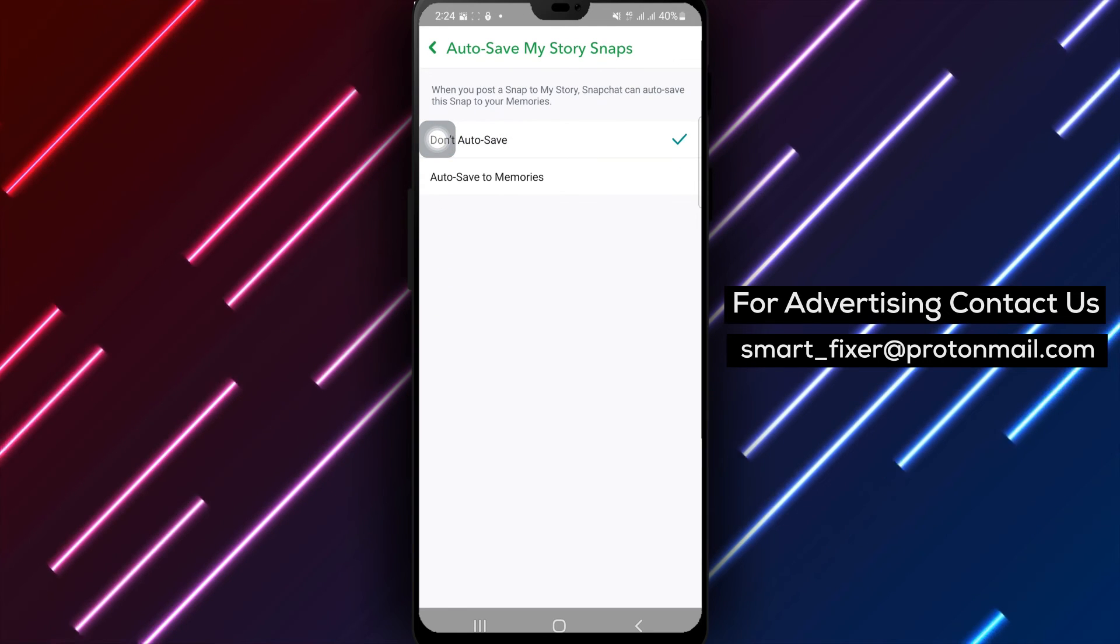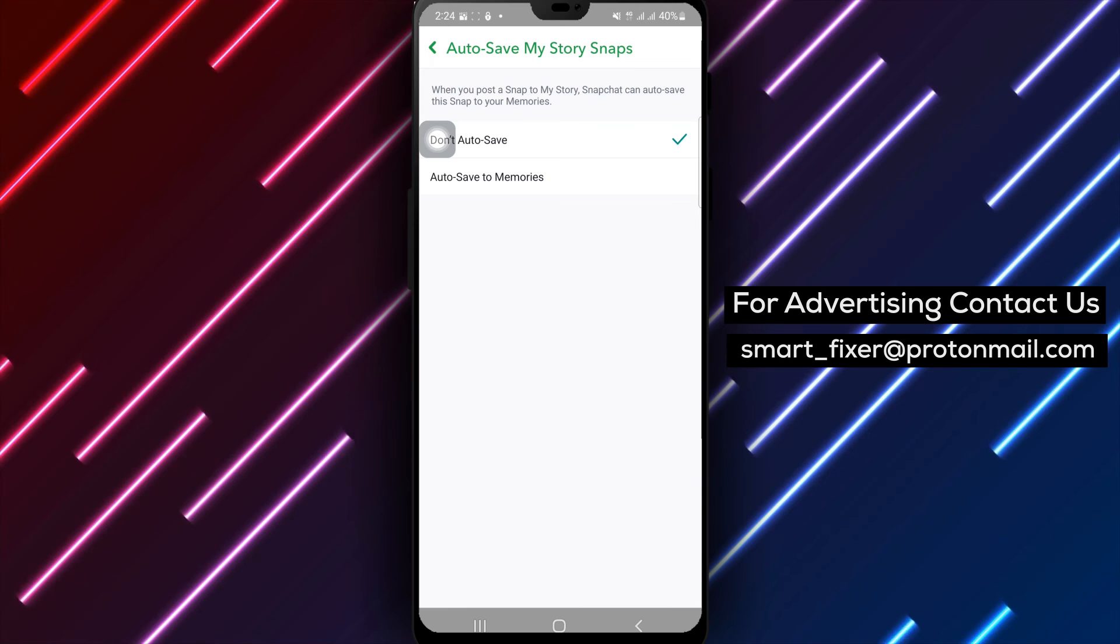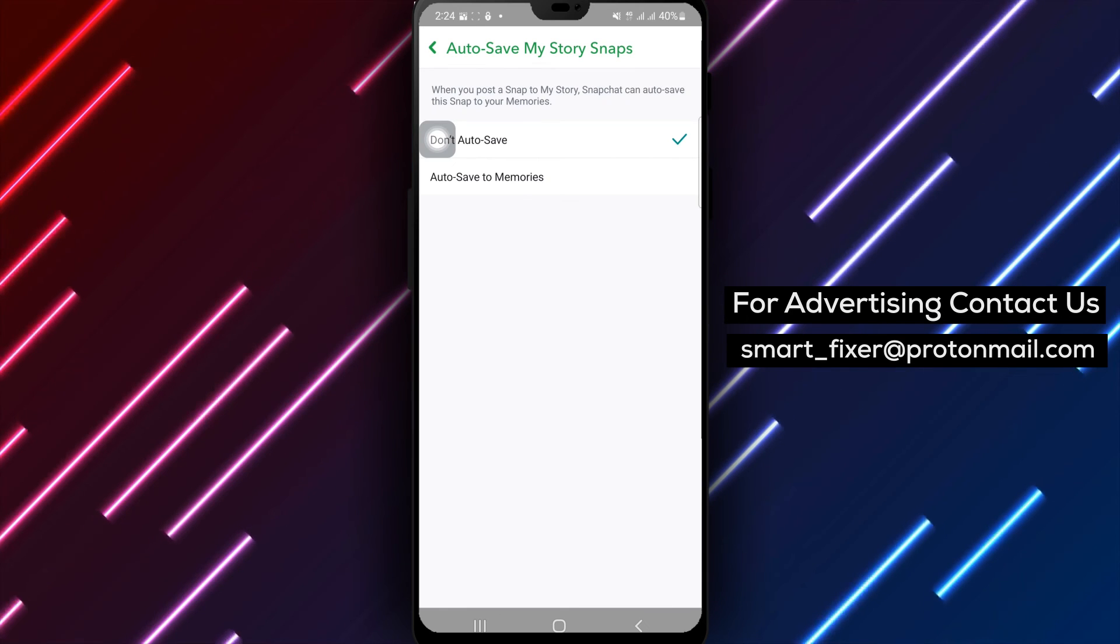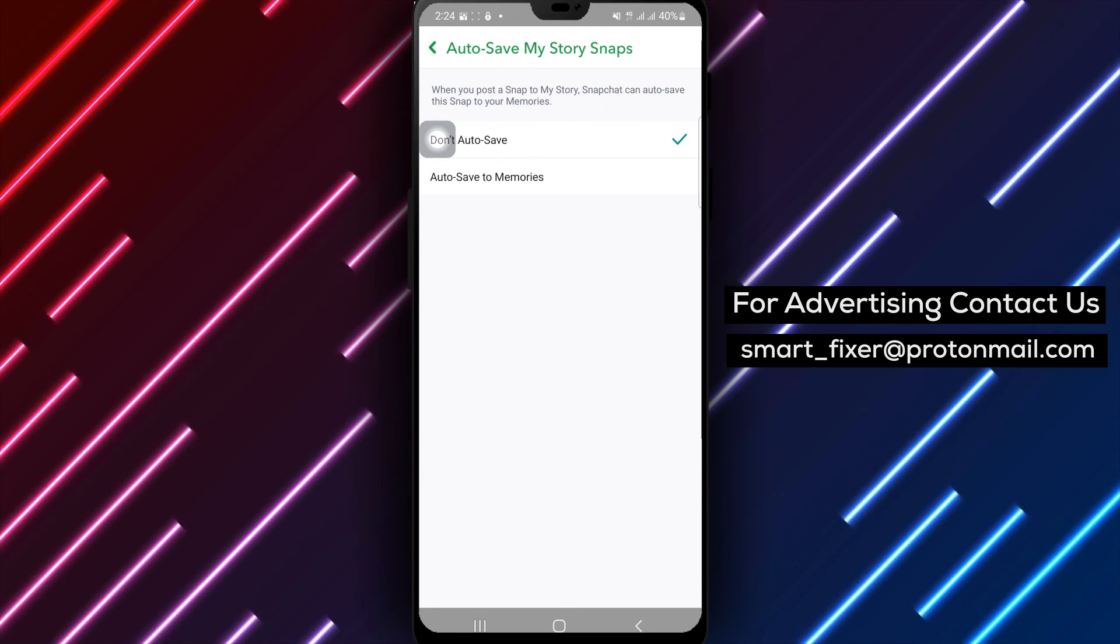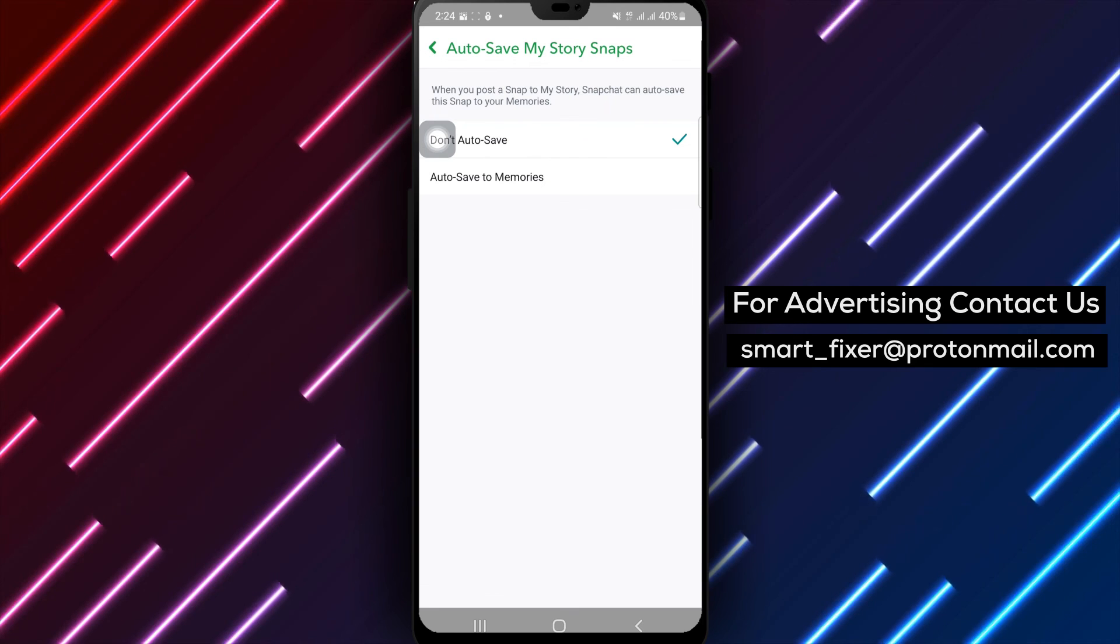By following these straightforward steps, you can stop your taken pictures from being saved automatically in Snapchat, giving you more control over your privacy and what gets saved.